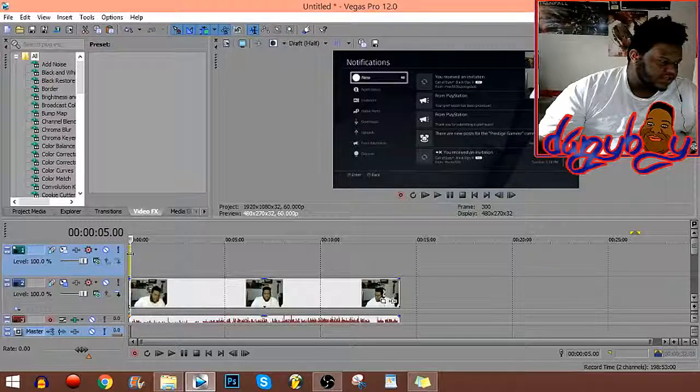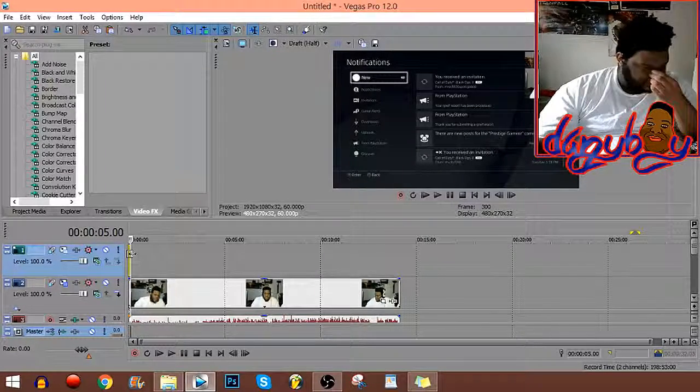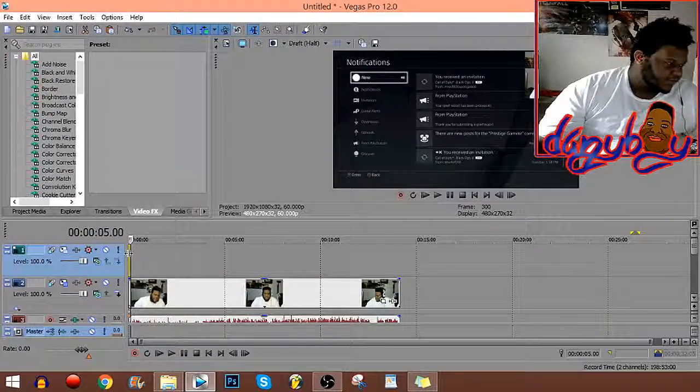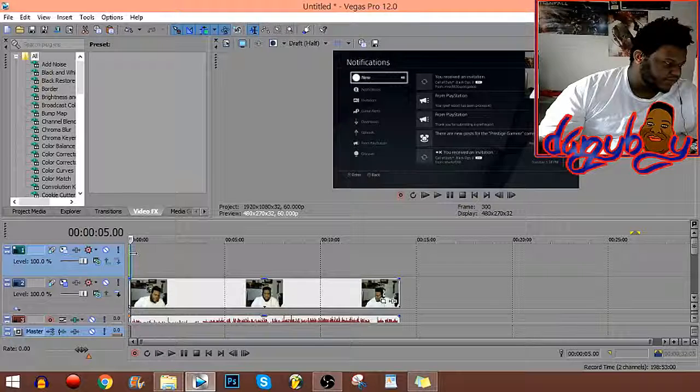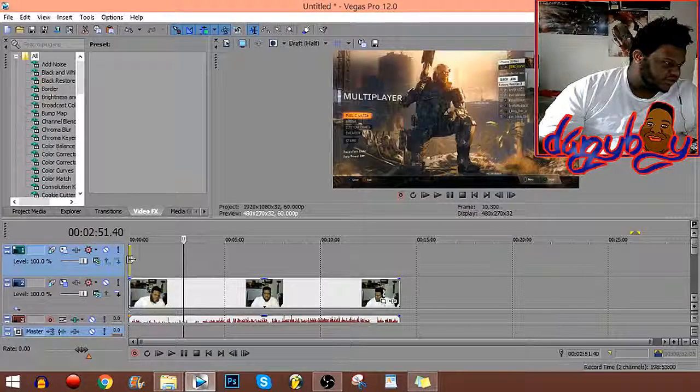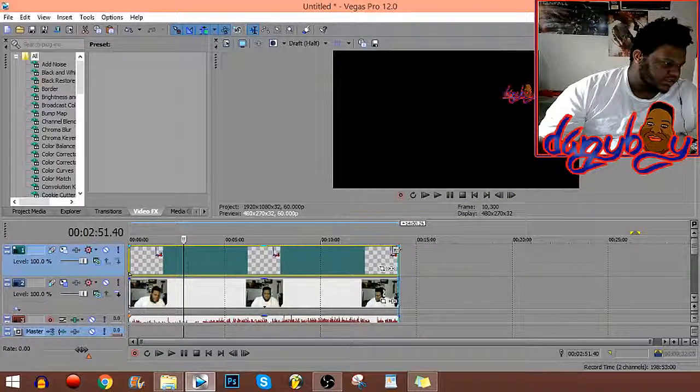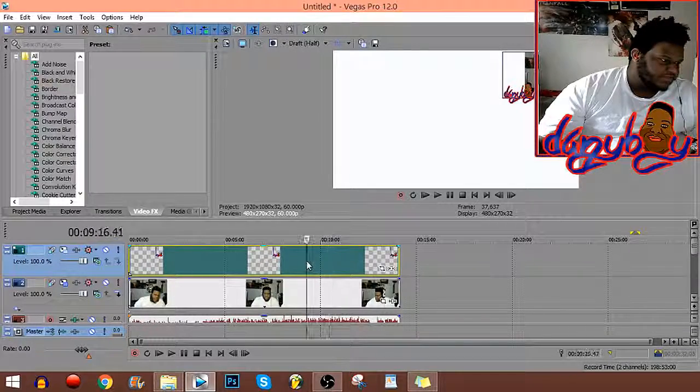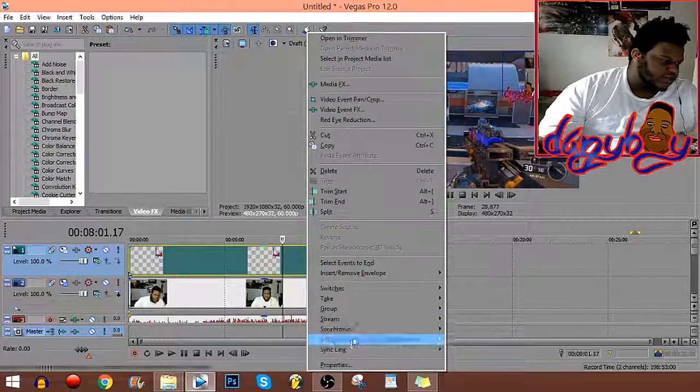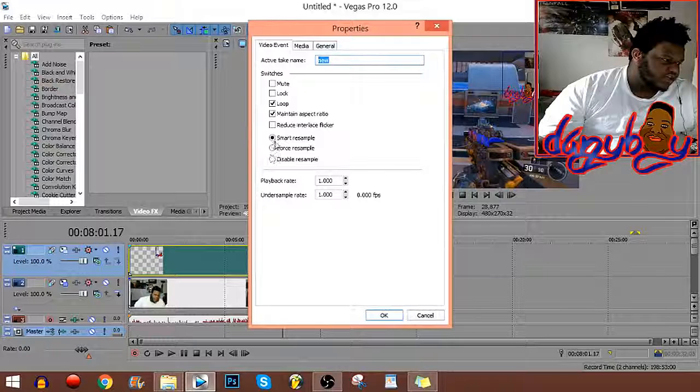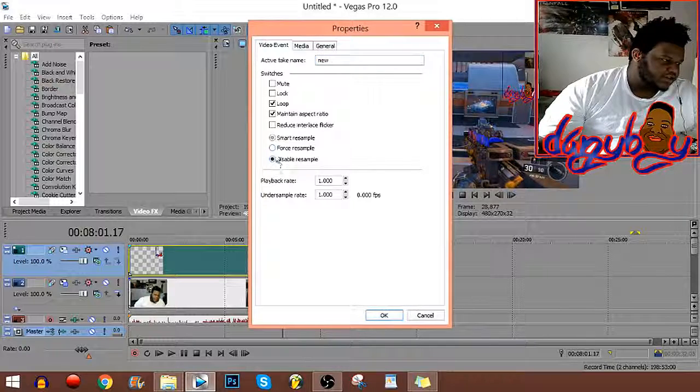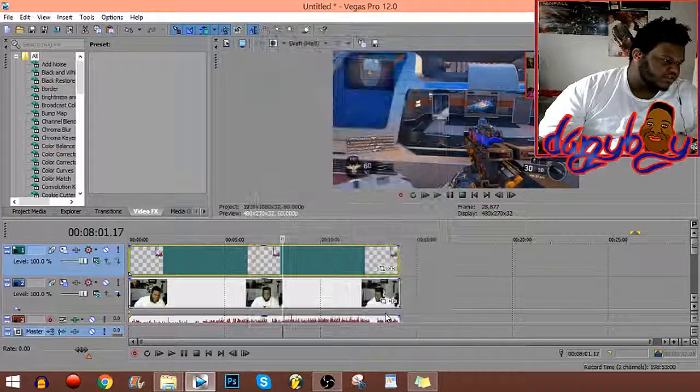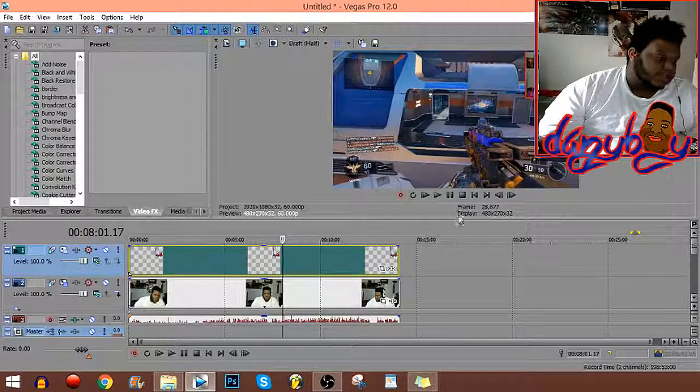So I clicked on it. For some reason mine pops up like this, so what I do is go to property and do what I did earlier: disable resample and maintain aspect ratio.